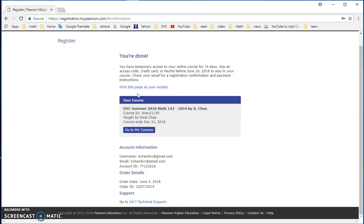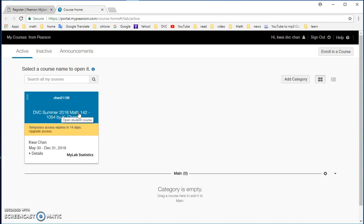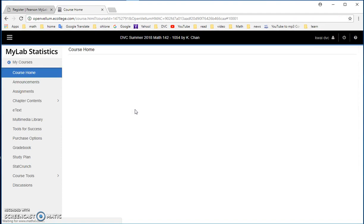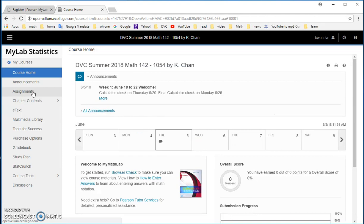So you should have this screen. This is your course. And then you just make sure that it is Math 142, 1054 by Kay Chan. Go to my course. So this would be the course, DVC Summer 2018 Math 142. You click on it. You are logged on to my math lab for doing online homework.